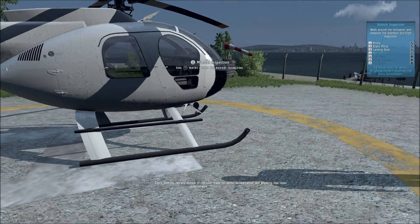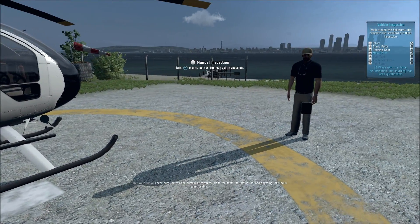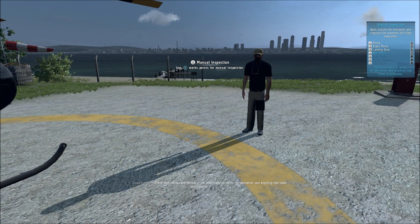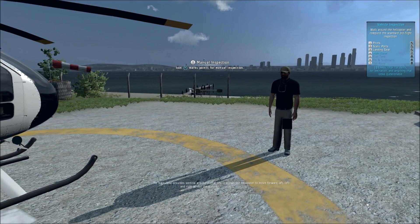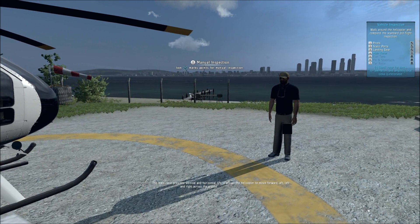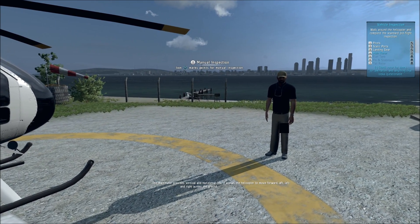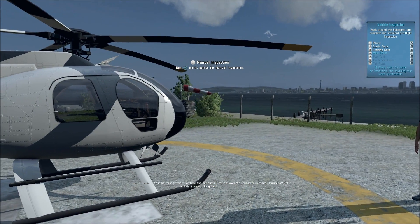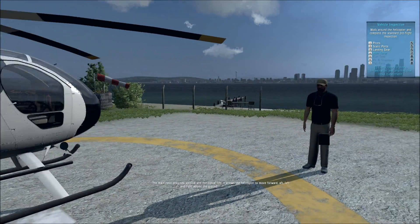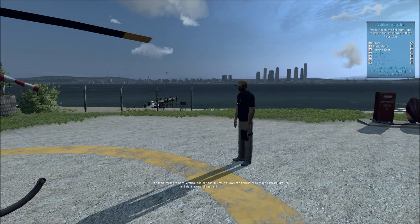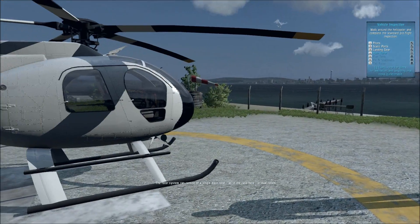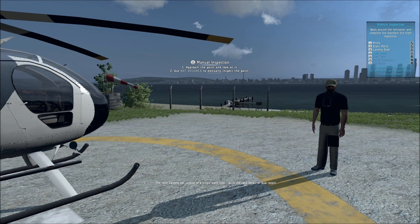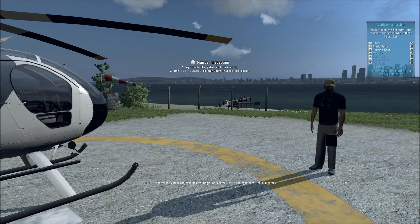Check both the top and bottom of the rotor blade for dents, delamination, and anything that looks questionable. The main rotor provides vertical and horizontal lift. It allows the helicopter to move forward, aft, left, and right across the ground. The rotor system can consist of a single main rotor, as in the case here, or dual rotors.